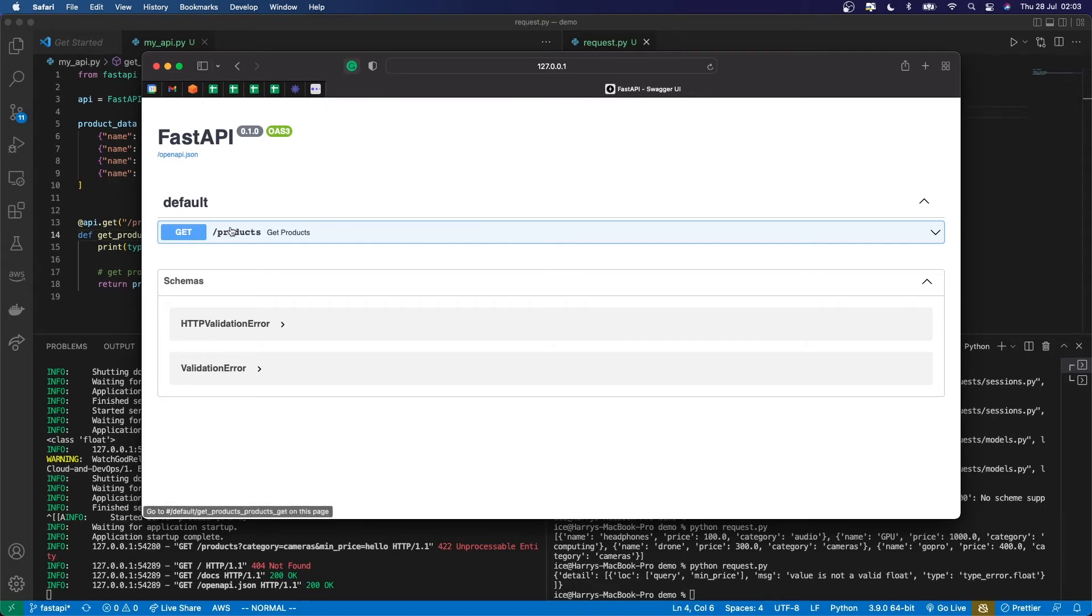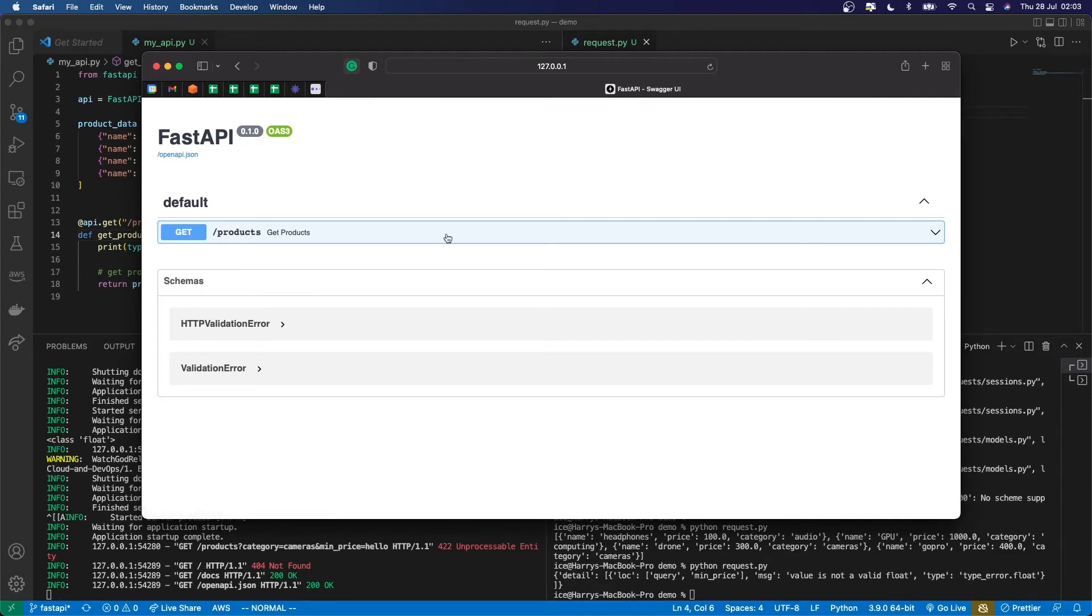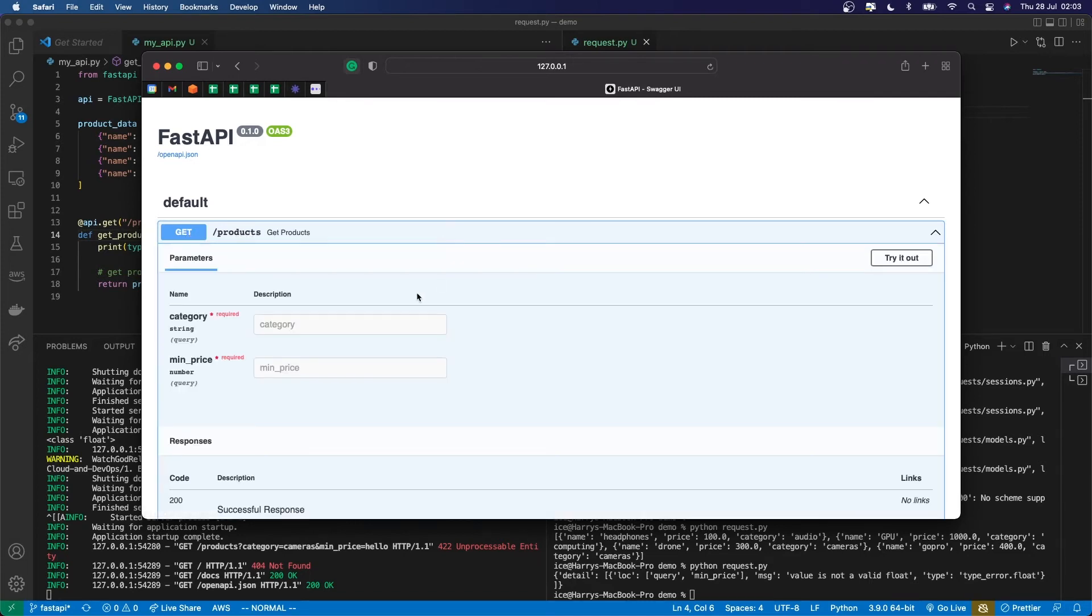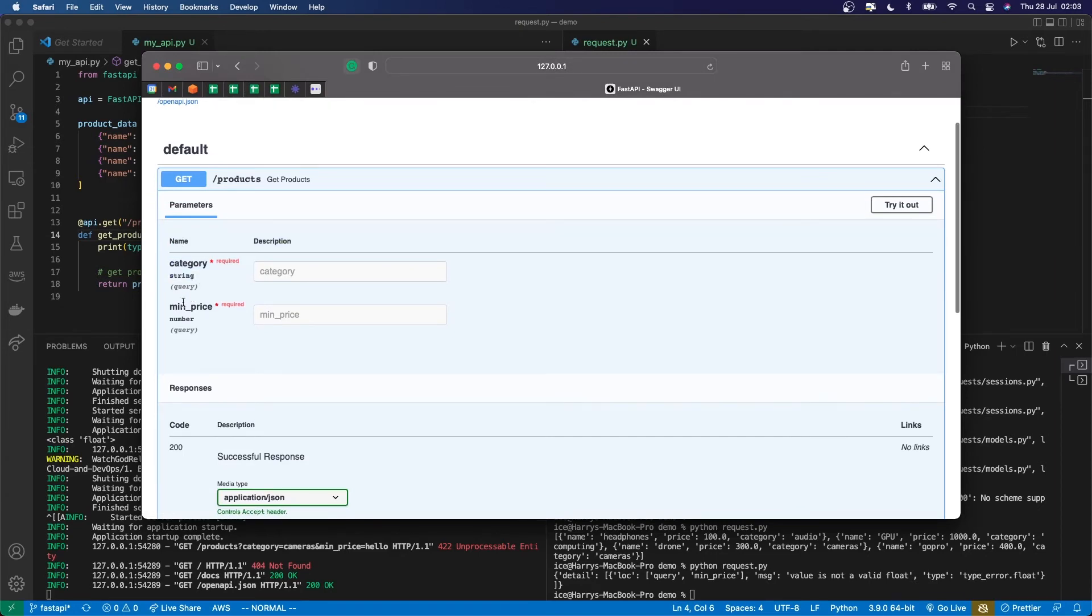...you'll see that it's generated this API documentation for me. If I expand the one API method which I've defined so far, which is for get requests to /products, then it's going to show me here, it takes in the category, which is a string, and the min price, which is a number. Super useful. I don't have to write any of this myself, just generated from those type annotations.